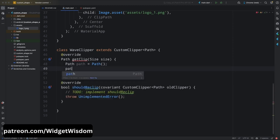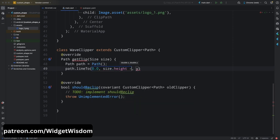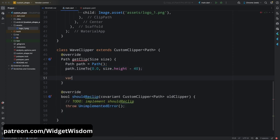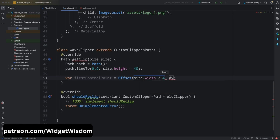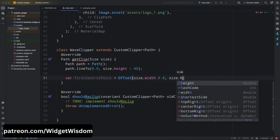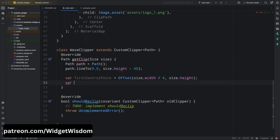To create a wave shape, add path.lineTo with x as 0 and y as size.height minus 40 — this is the first starting point of the wave. Then create a variable called firstControlPoint using the Offset class, with dx as size.width divided by 4 and y as size.height. This is the first control point of the wave — the point where the wave is going to bend.